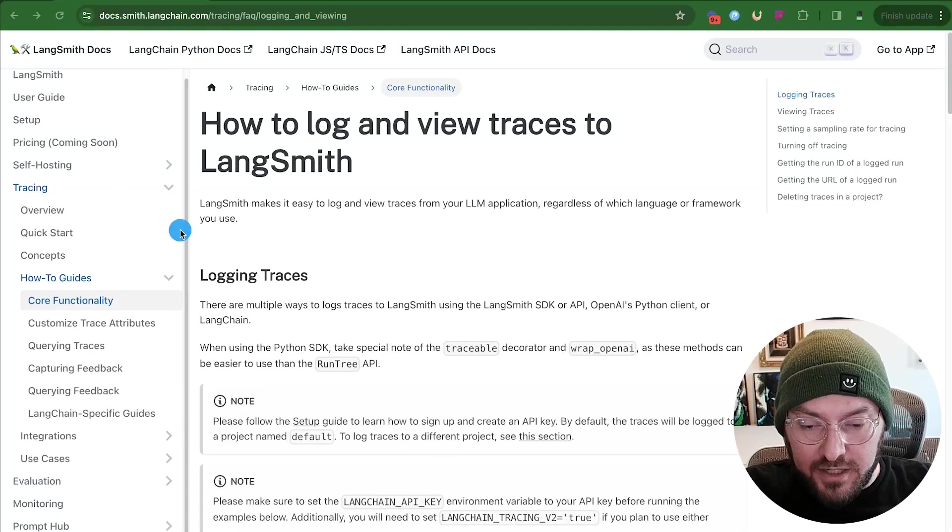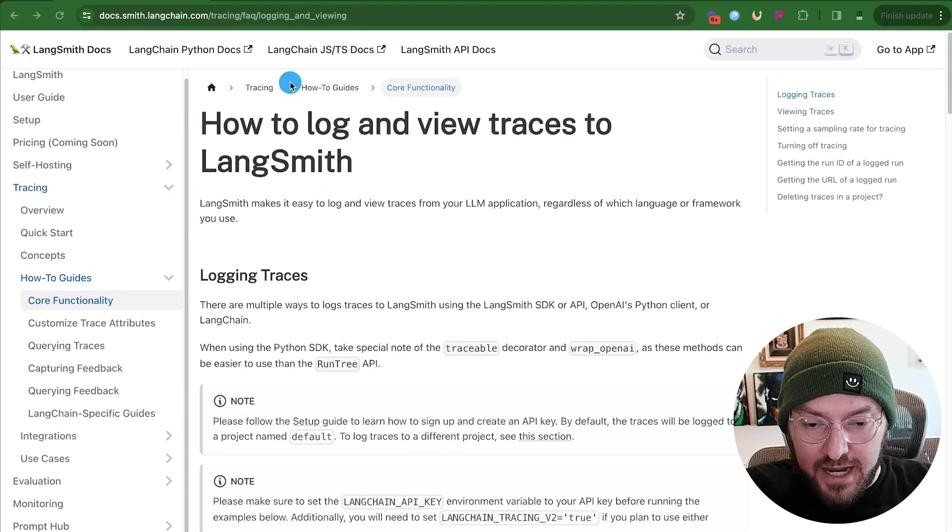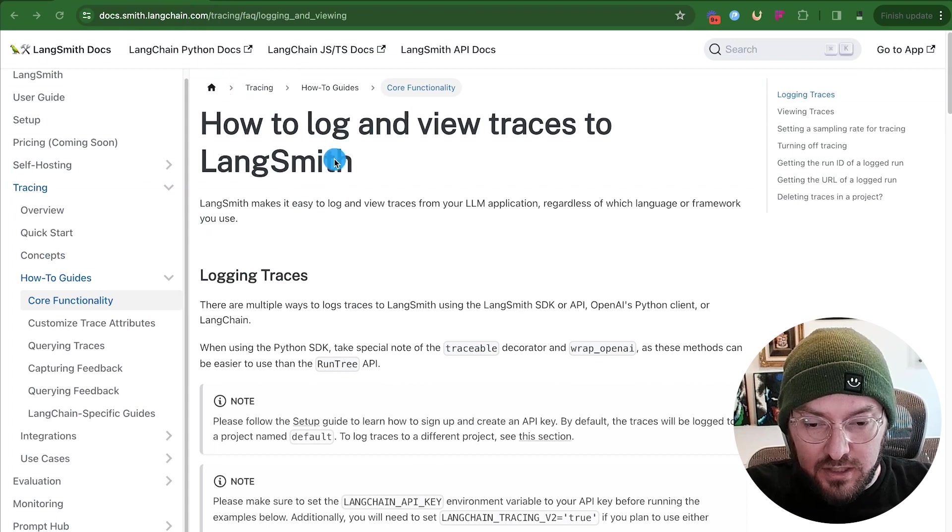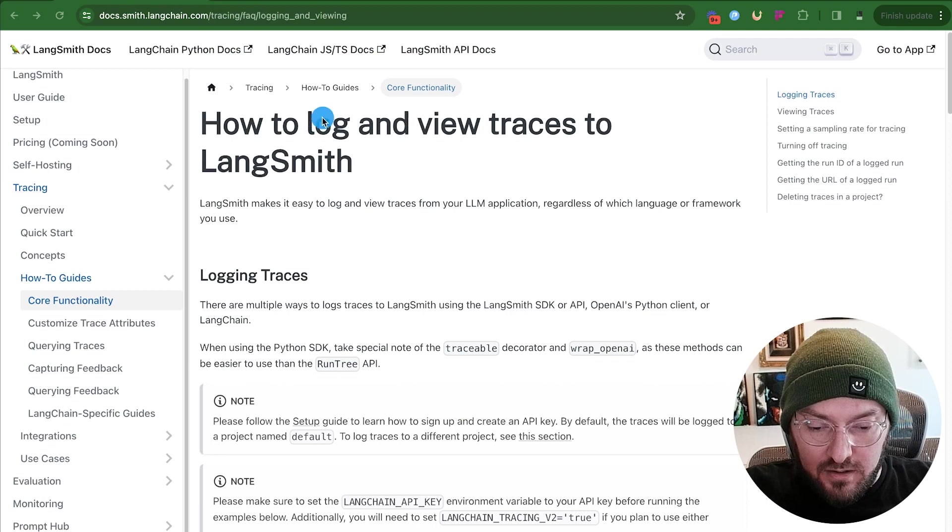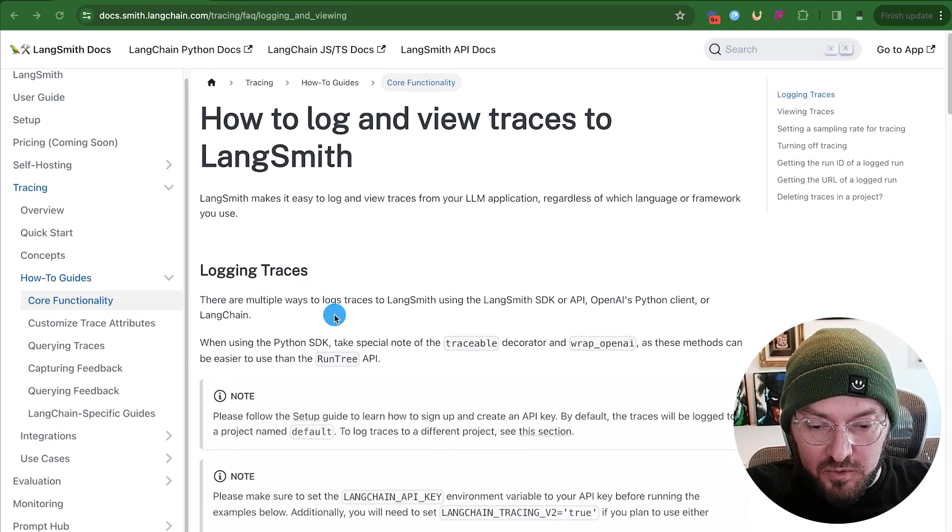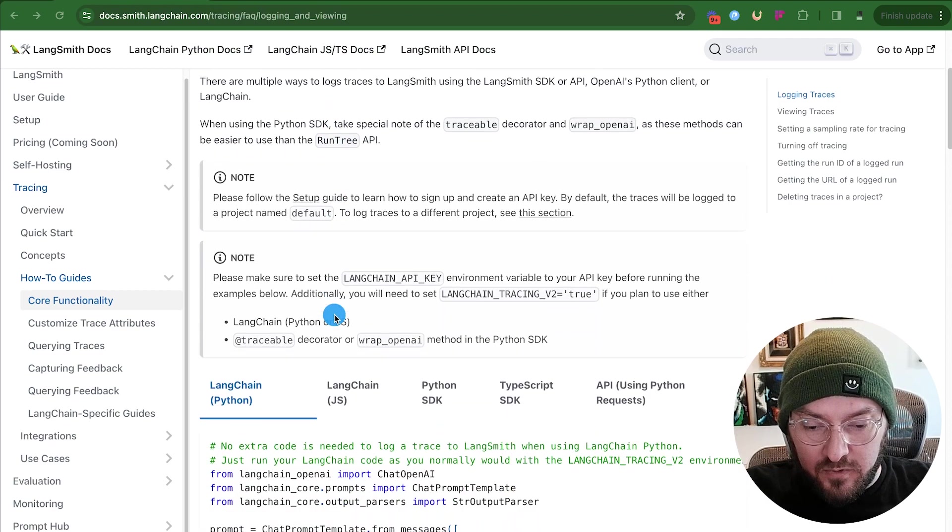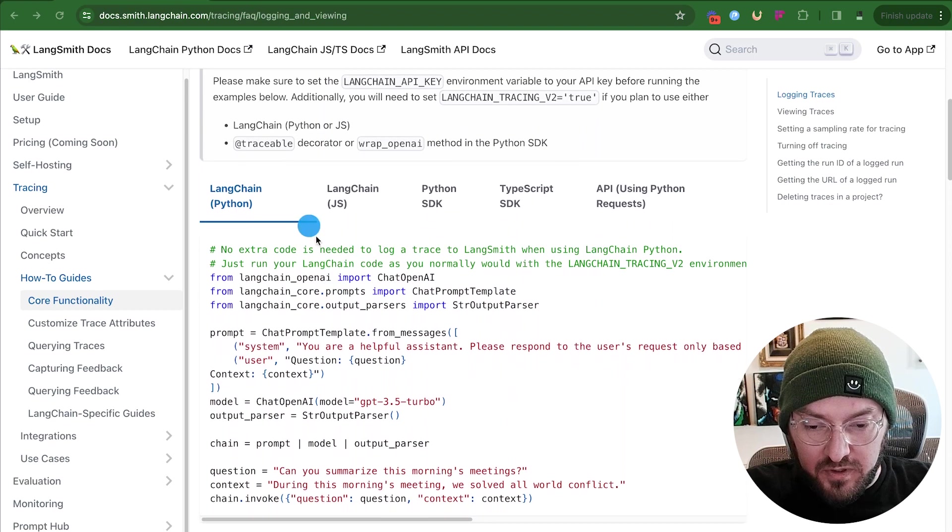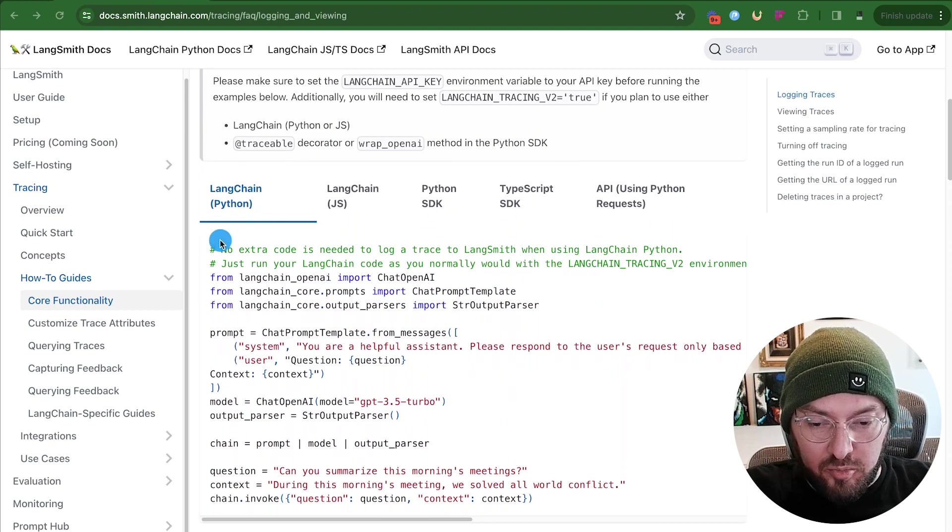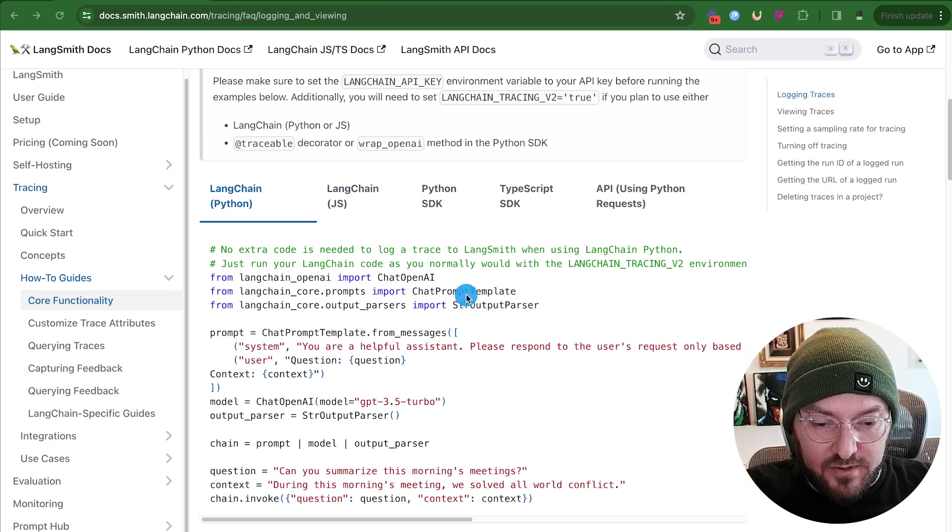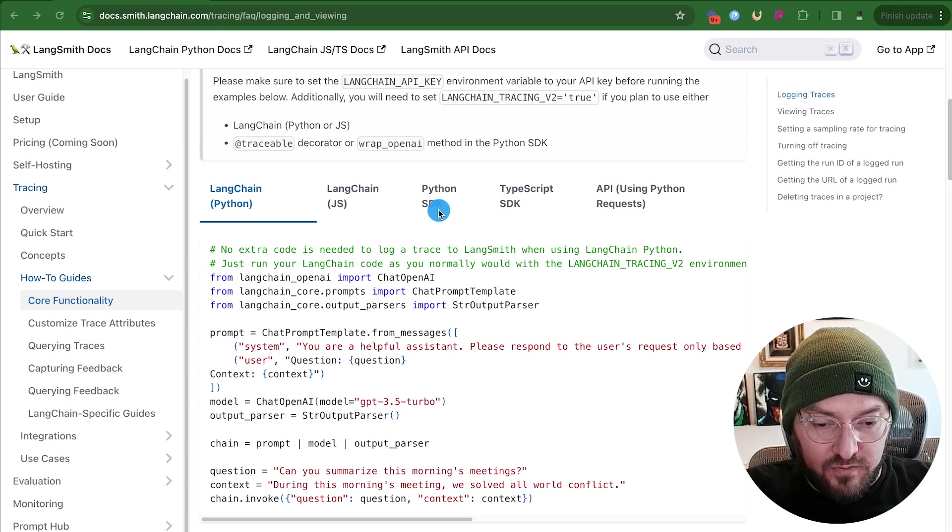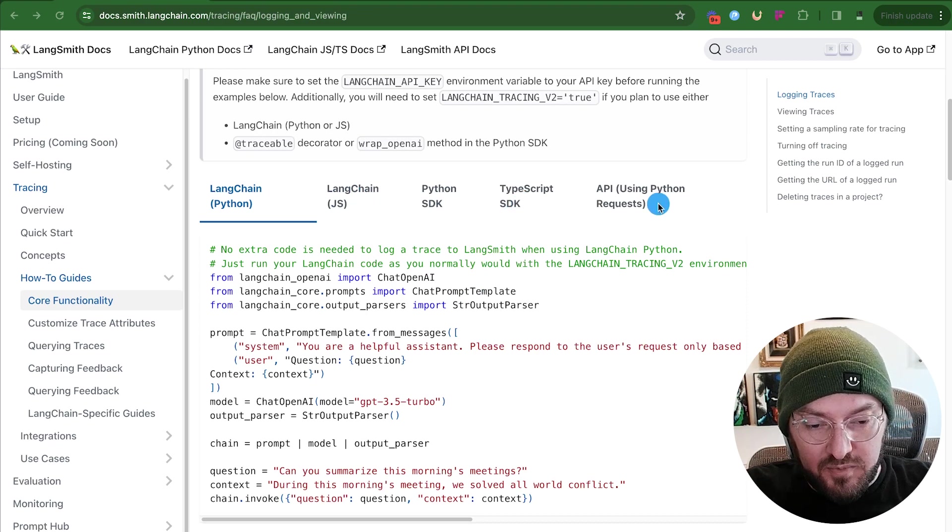All right, so the first thing we're going to do is look at the LangSmith documentation and understand a little bit about logs and traces. If you've been on this YouTube before, we've gone through a few different examples. Previously, we've looked at the way to use LangSmith with Python and JavaScript, and then there's also SDKs for Python and TypeScript. We've even looked at the way to use LangSmith through an API.